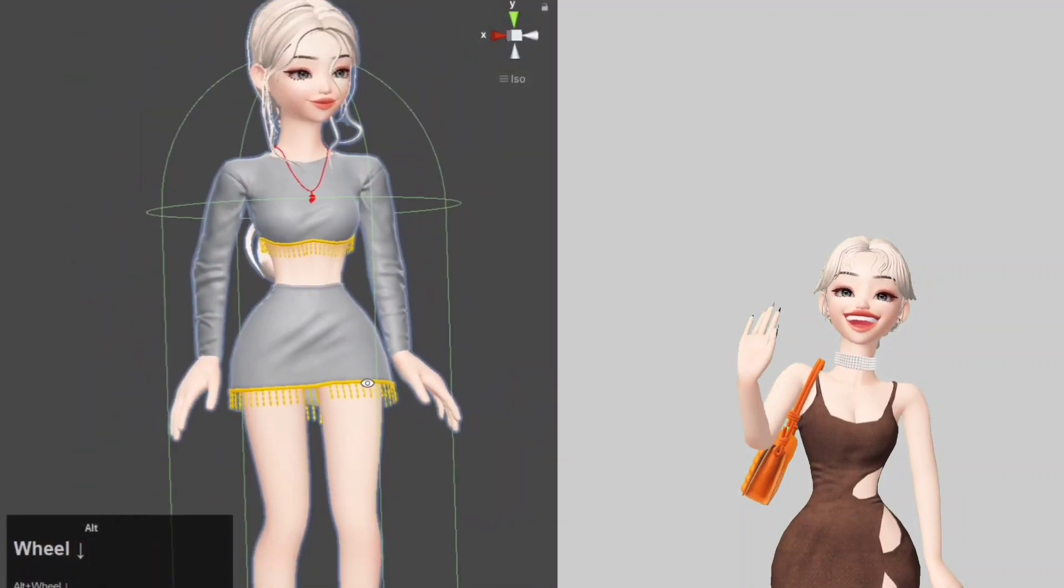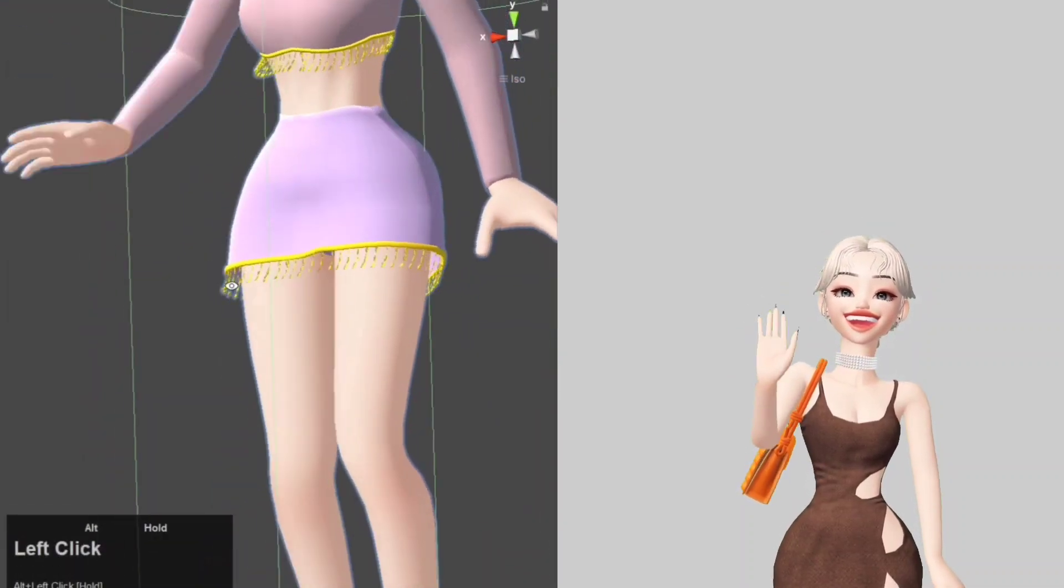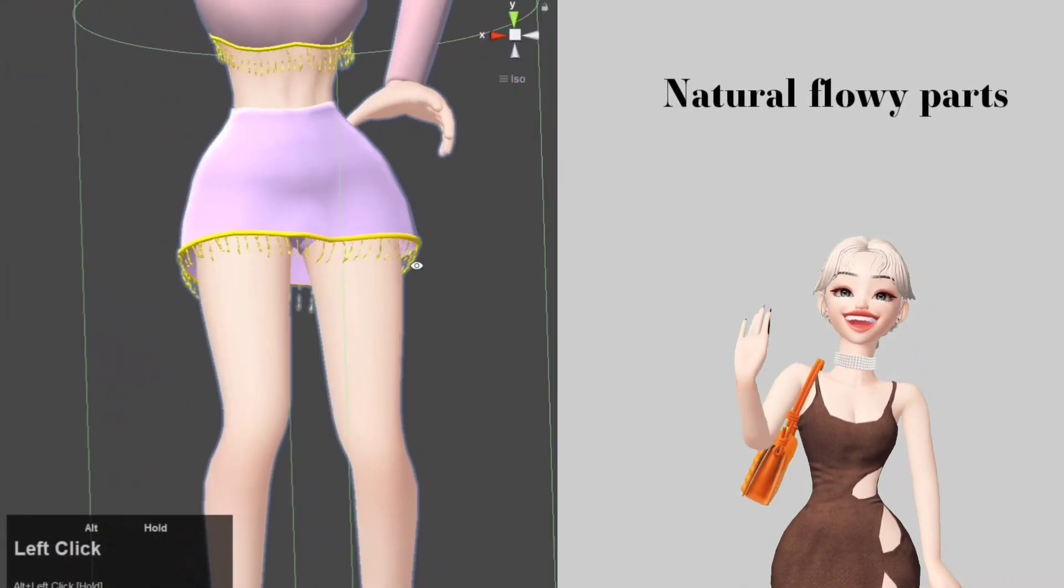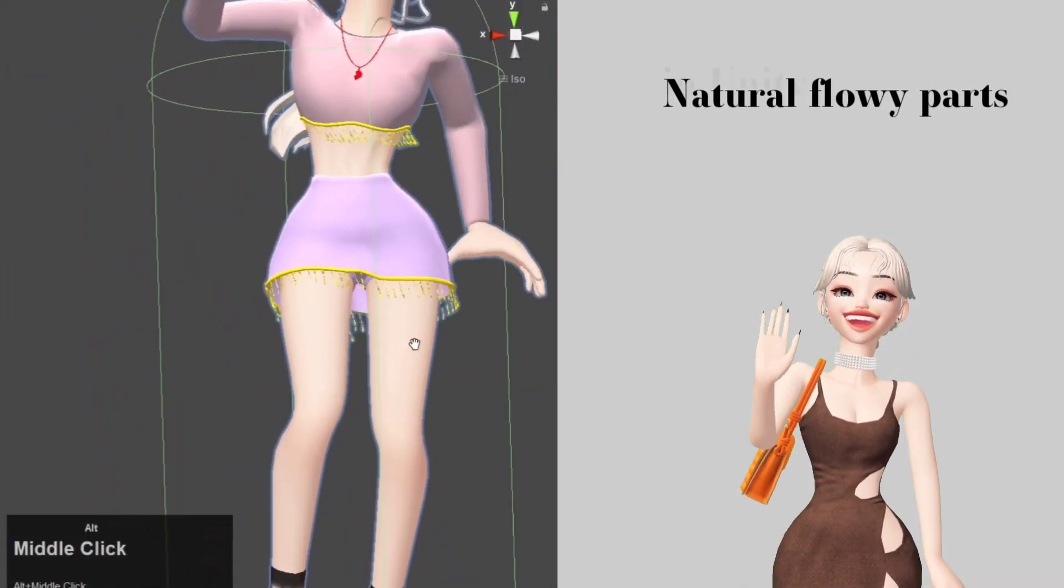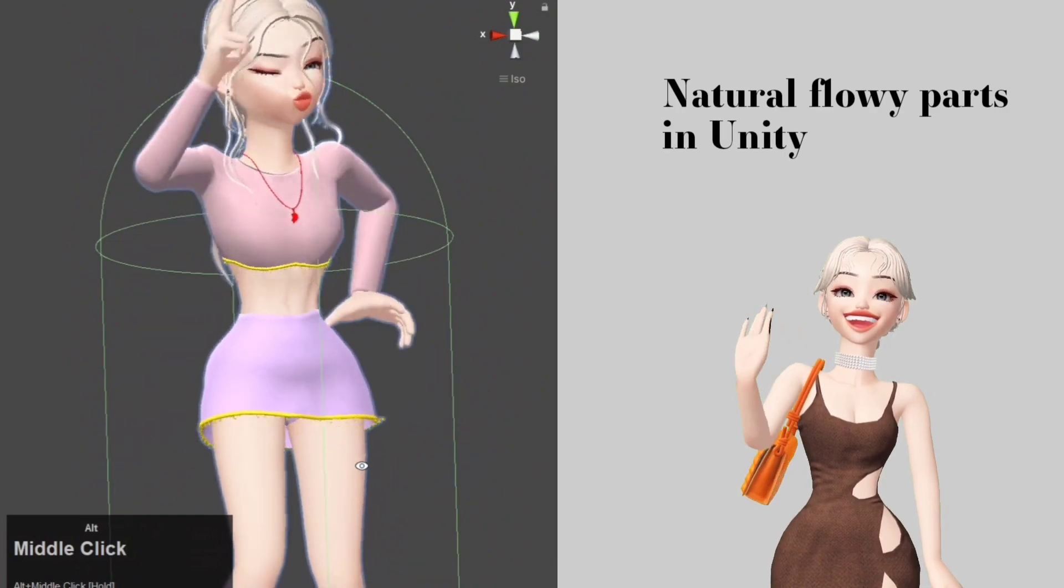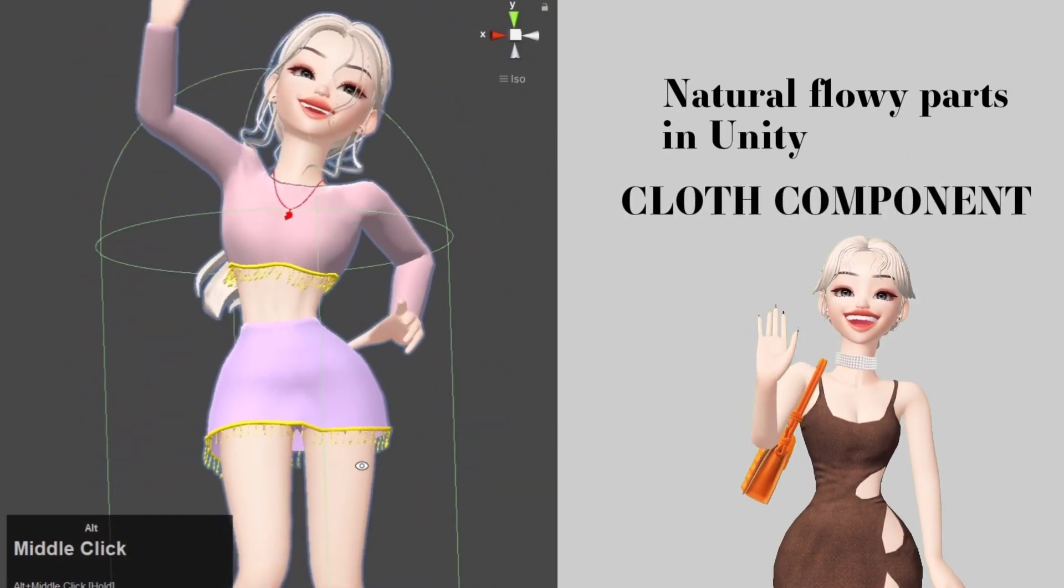Hi everyone, I'm going to show you how to make natural furry paths in Unity using the cloth component.